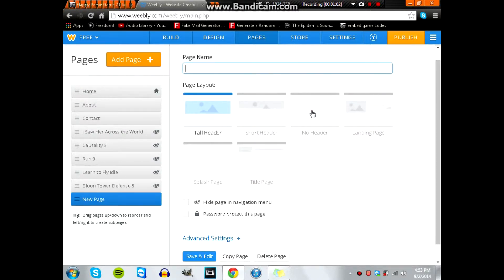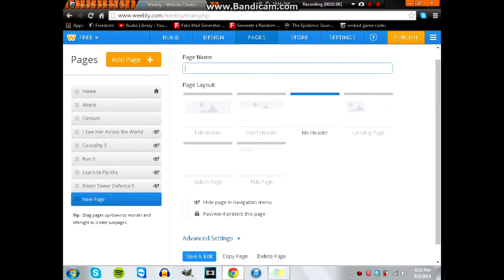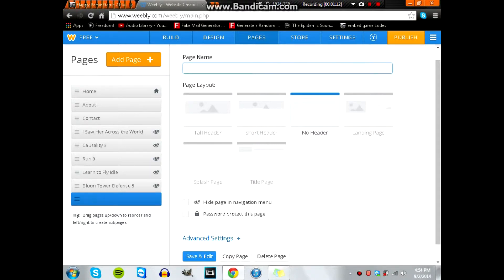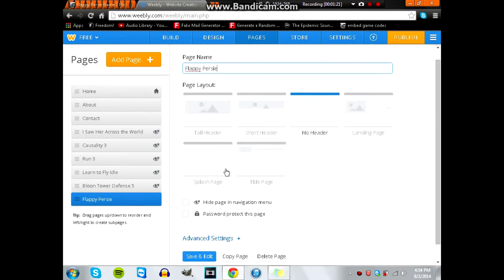So what you're going to do is go to Pages, you're going to add a page, a Standard Page. Make sure it has no header because that just makes it look better. You put the name of the page in. I put it as Flappy Percy since that's the name of the game.